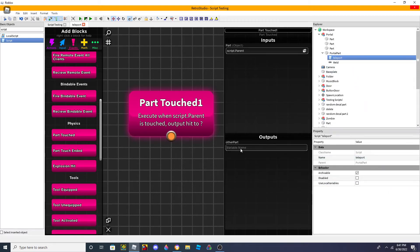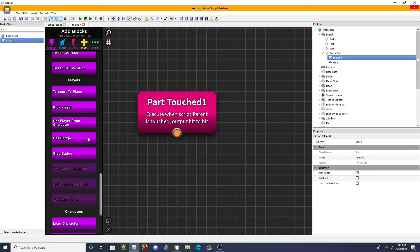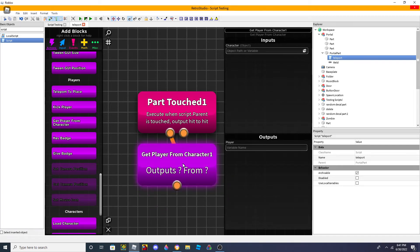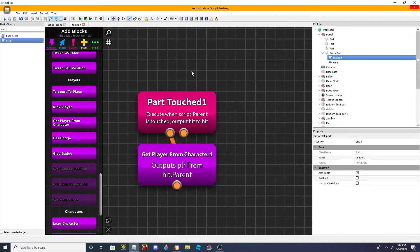And then you're gonna put the output hit to whatever it is. And then what you're gonna do is get player from character. You're gonna go over here, and then we're gonna put 'player'. The player - you're supposed to put a player or any name. And then for the character, you're supposed to put the name you put for the other part, so in this case it's 'hit', and then dot parent. So you're gonna look into the parent of the object that is called 'hit', because you output hit to the part that is called hit.